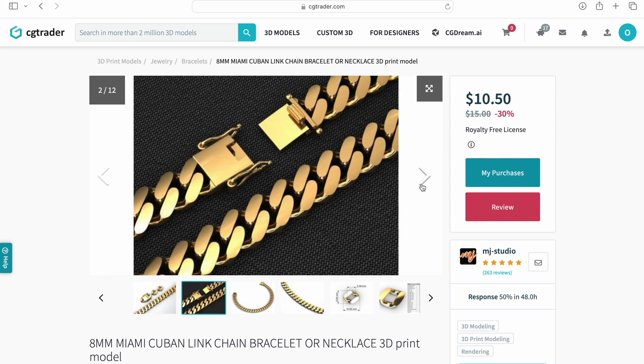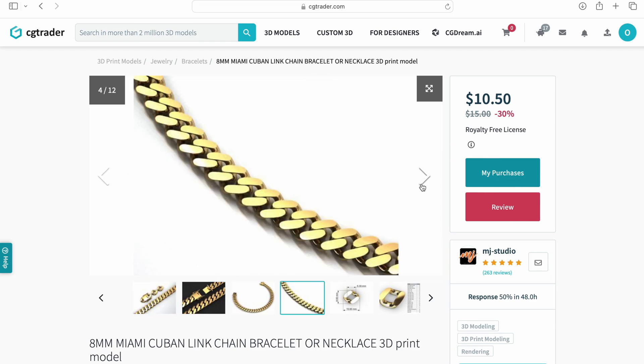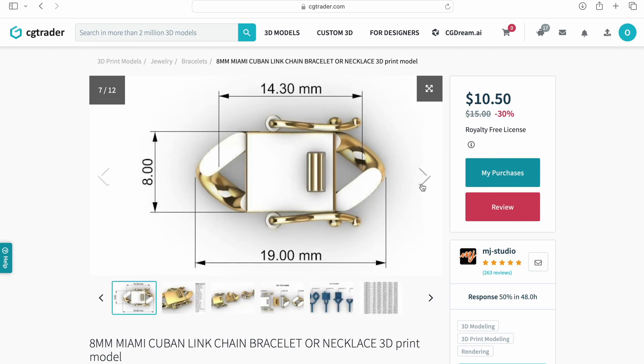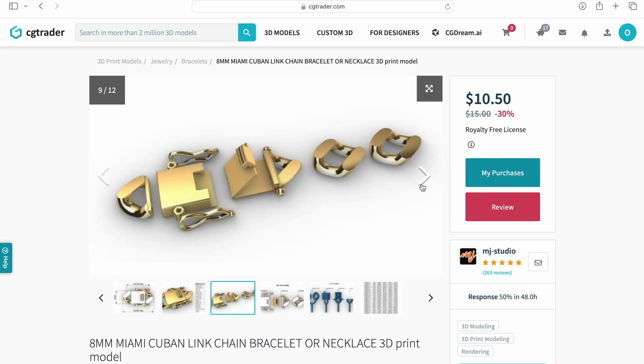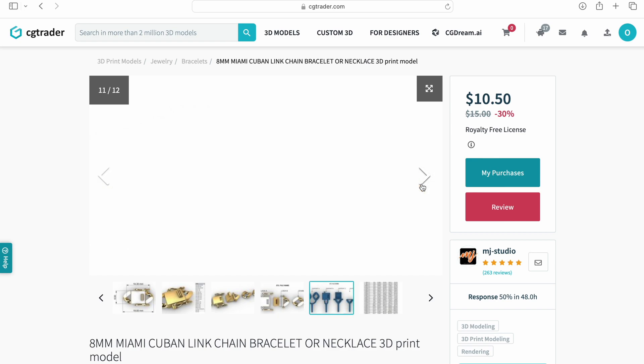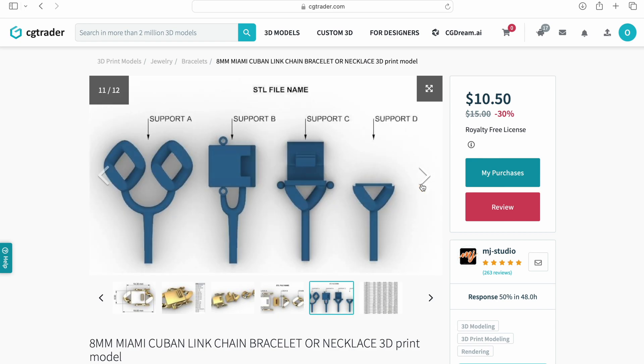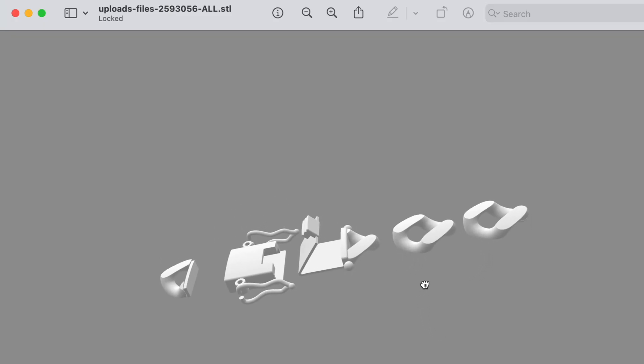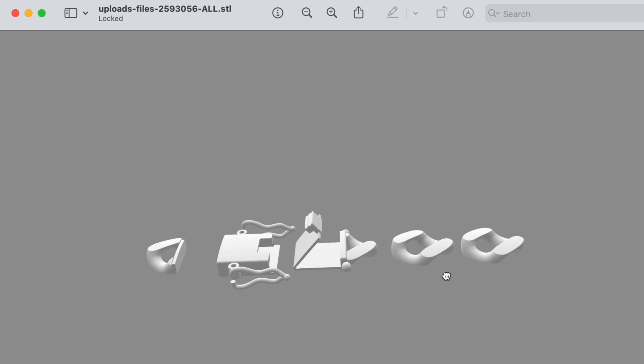So we're going to make a Cuban bracelet. The first thing we have to do is buy the 3D file. We're going to go on CGTrader and buy this file right here. The file already comes with everything we need. It has the lock and the pins.